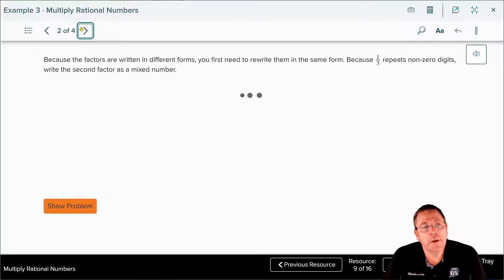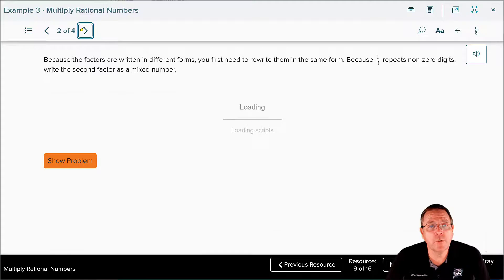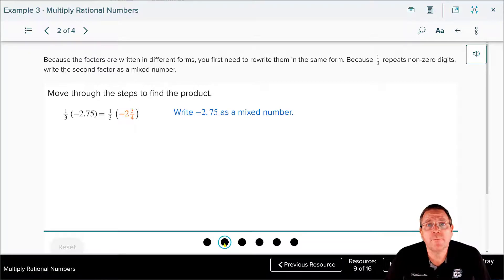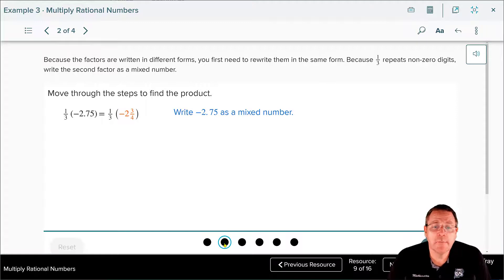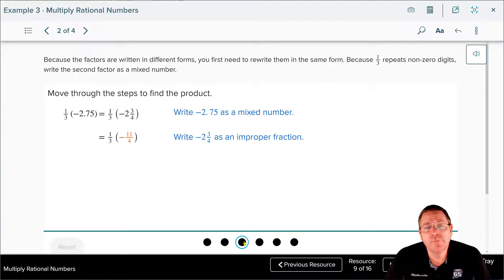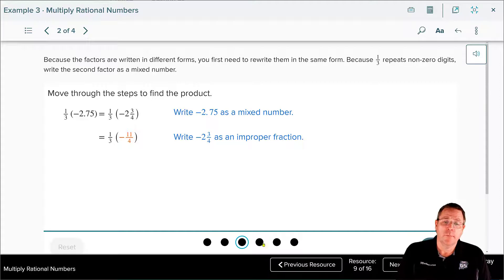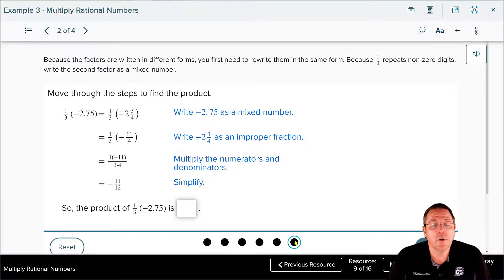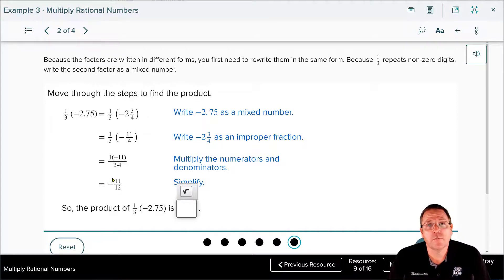We leave one-third alone and change negative two and seventy-five hundredths to negative two and three-fourths, since seventy-five hundredths equals three-fourths — something you should know intuitively by now. After converting the mixed number to an improper fraction and simplifying, nothing simplifies in this one. Multiplying: 1 times 11 is 11, 3 times 4 is 12, and a positive times a negative is negative. The final answer is negative eleven over twelve.